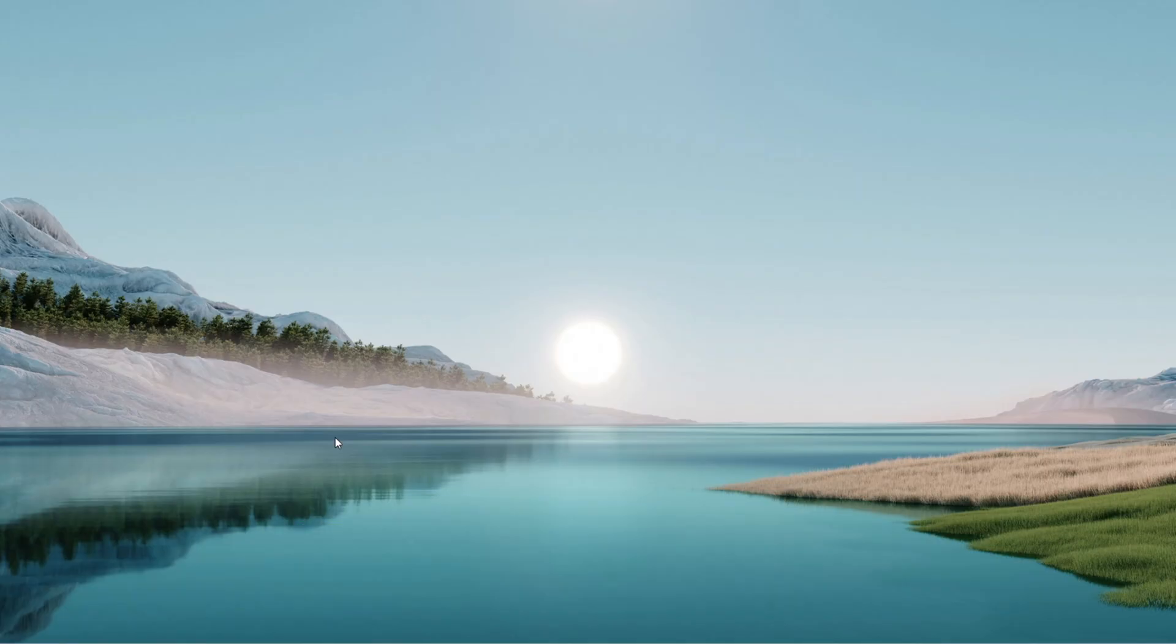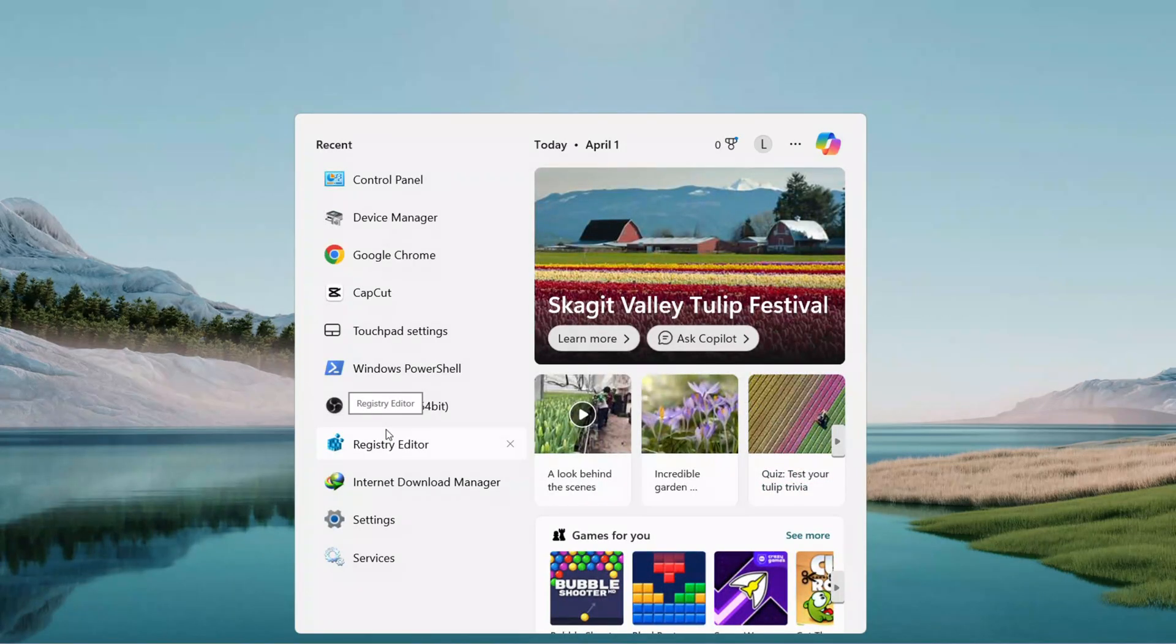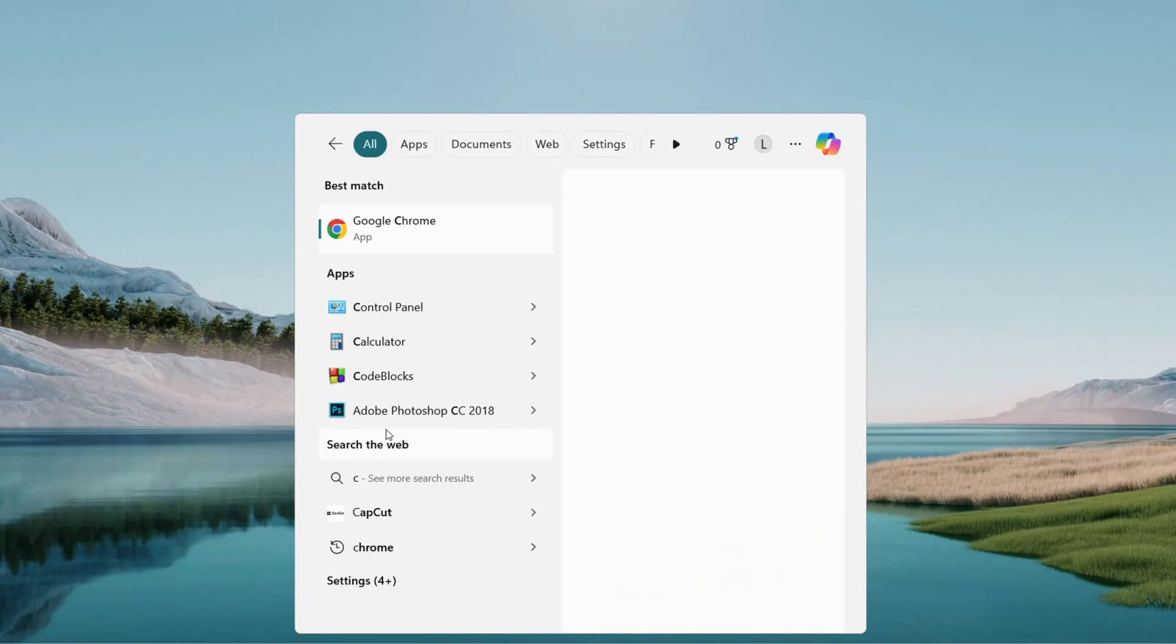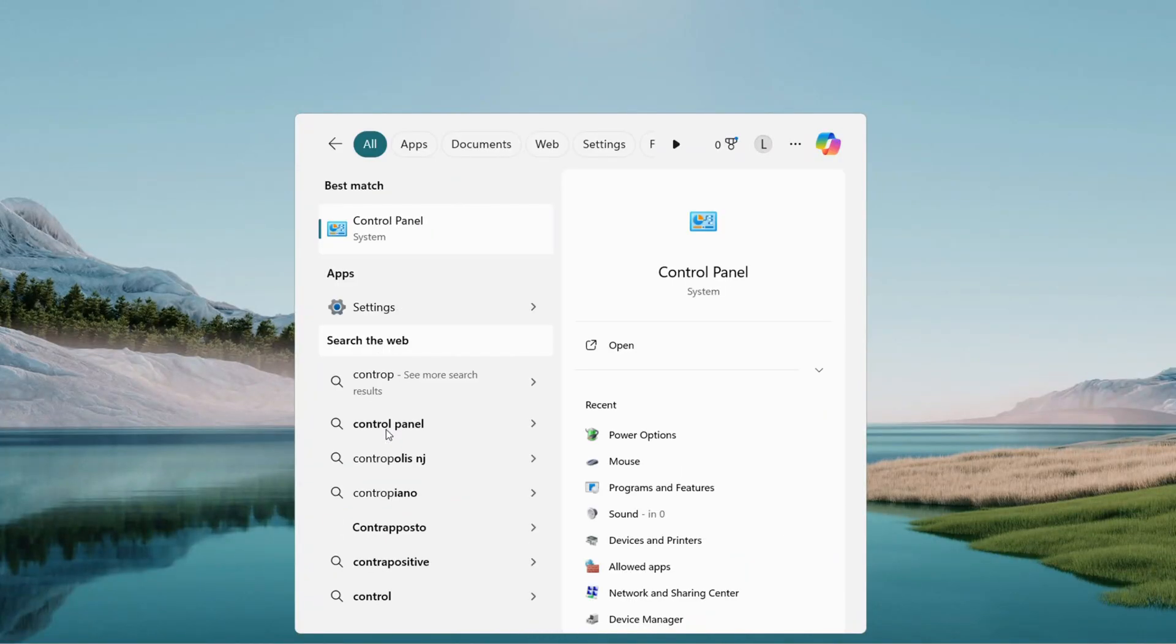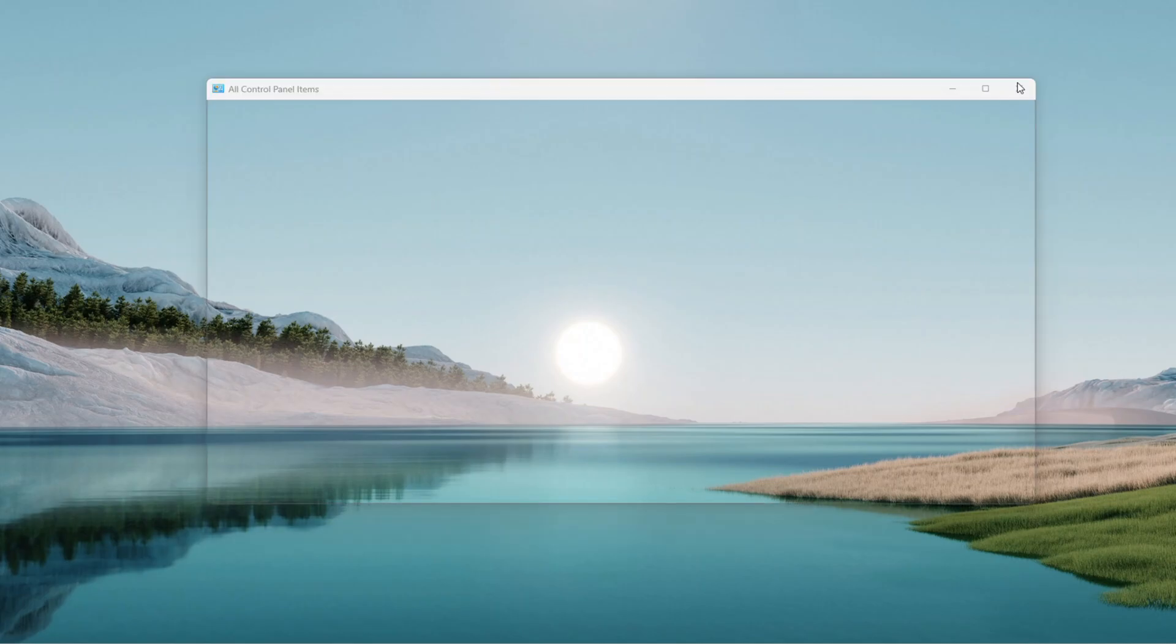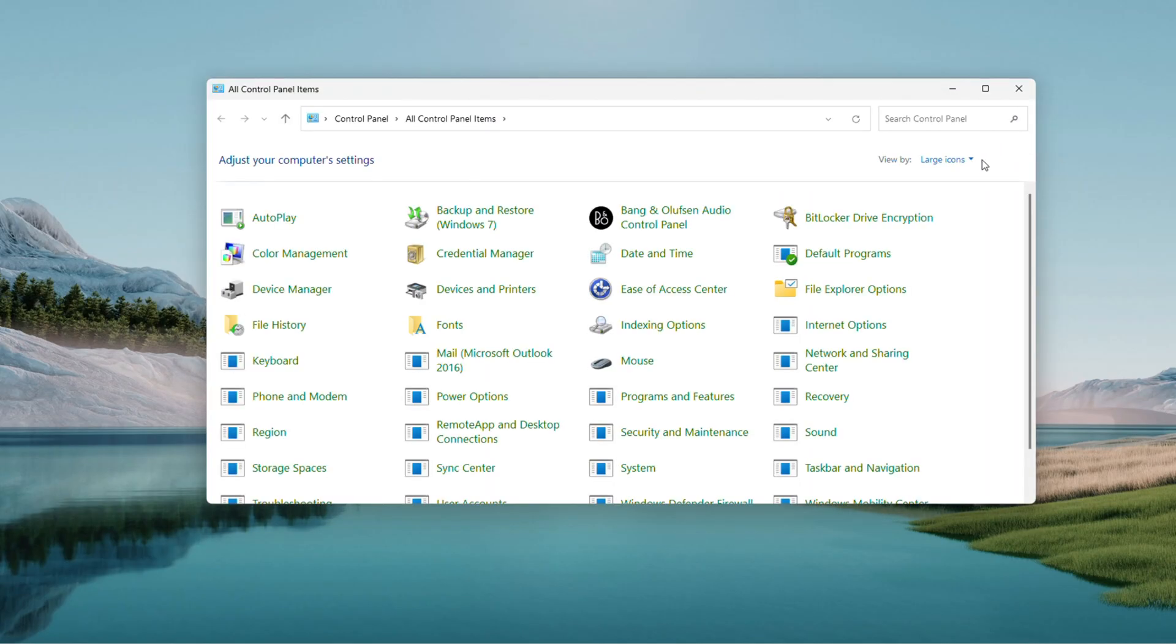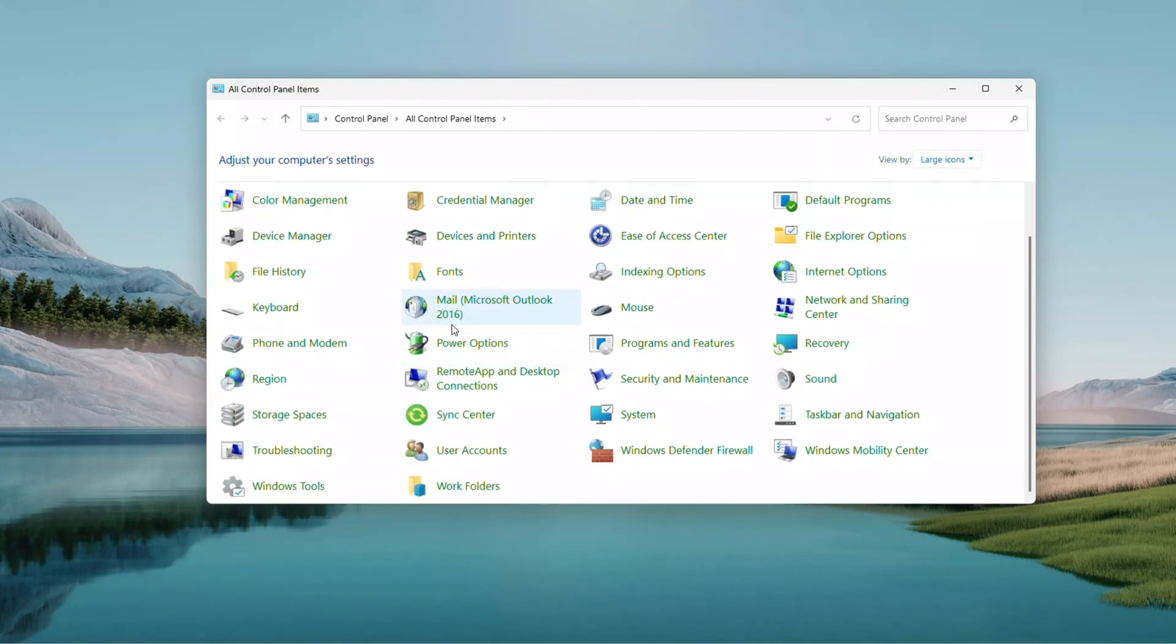Start by opening the search menu, click the magnifying glass next to the search button, and type Control Panel. Open it, then in the top right, set View By to large icons, find the power options, and click Change Plan Settings next to your active plan.